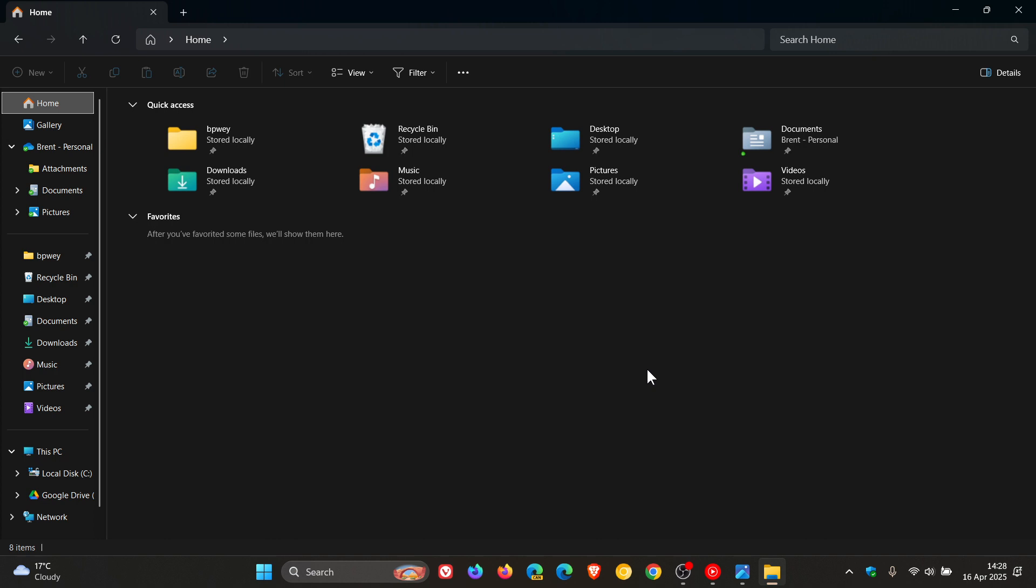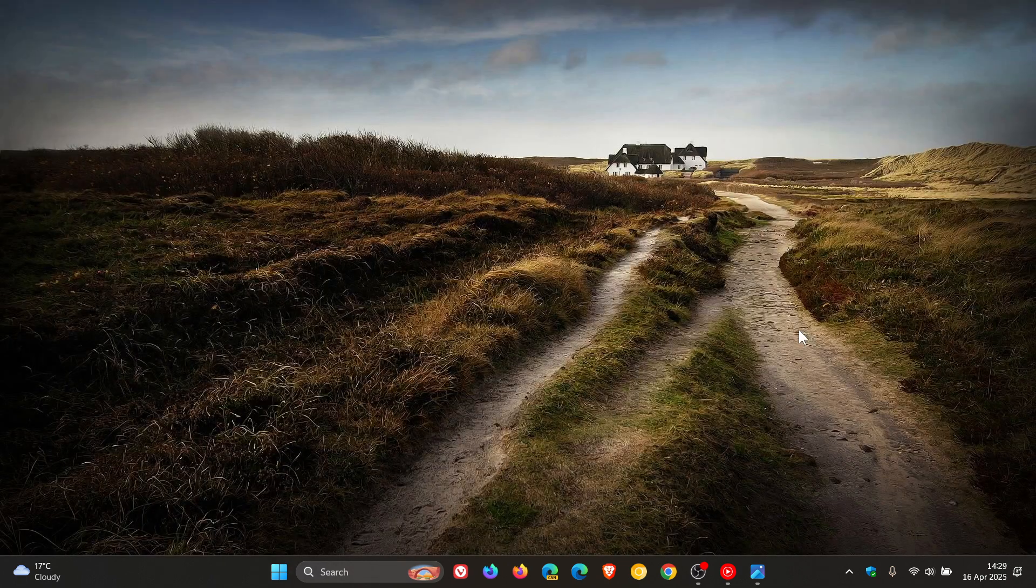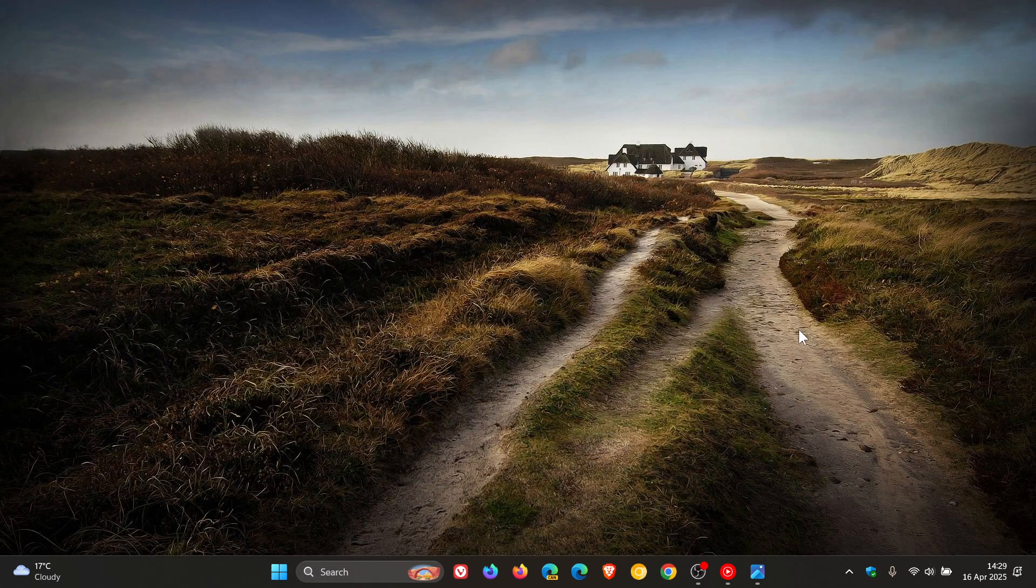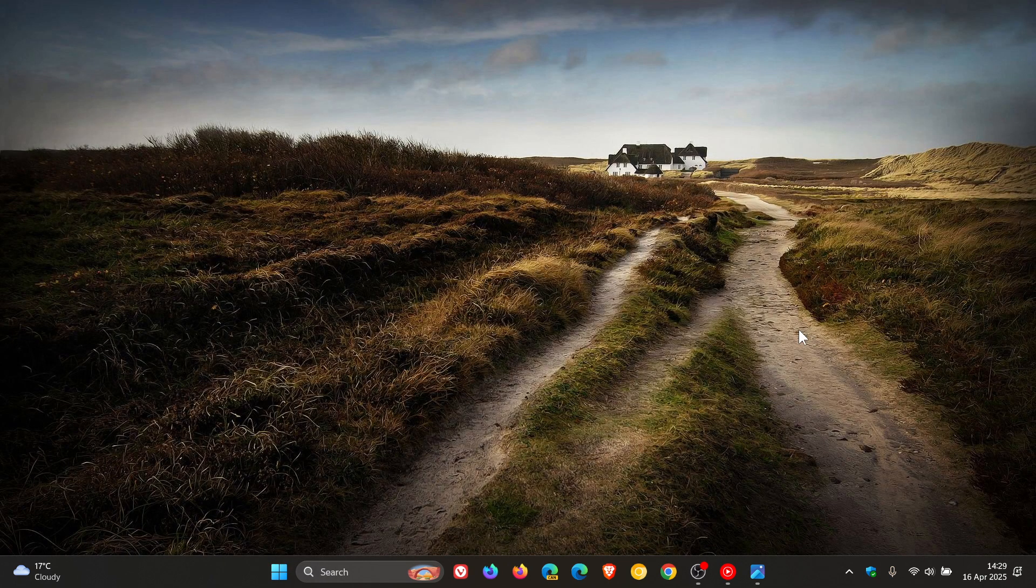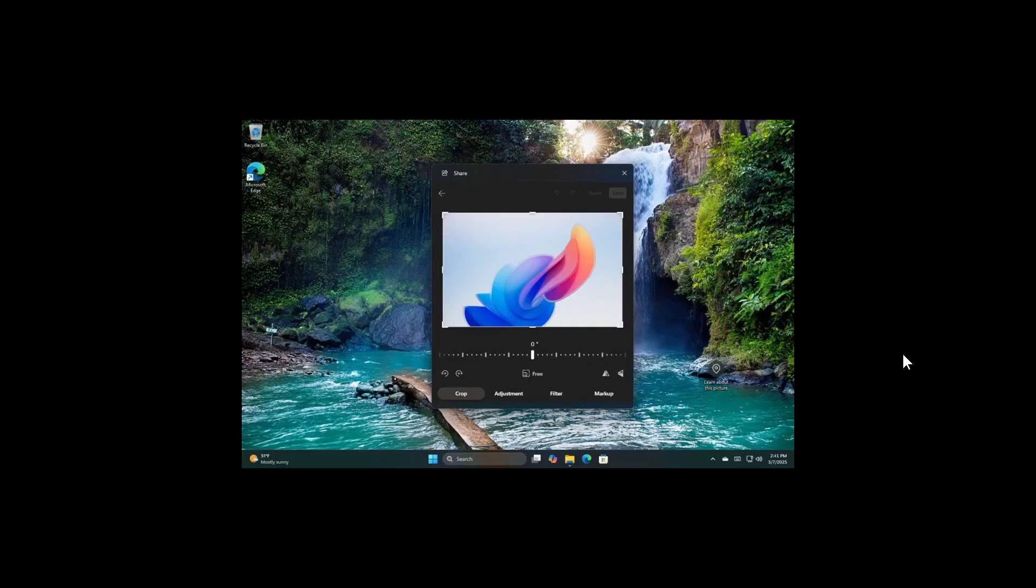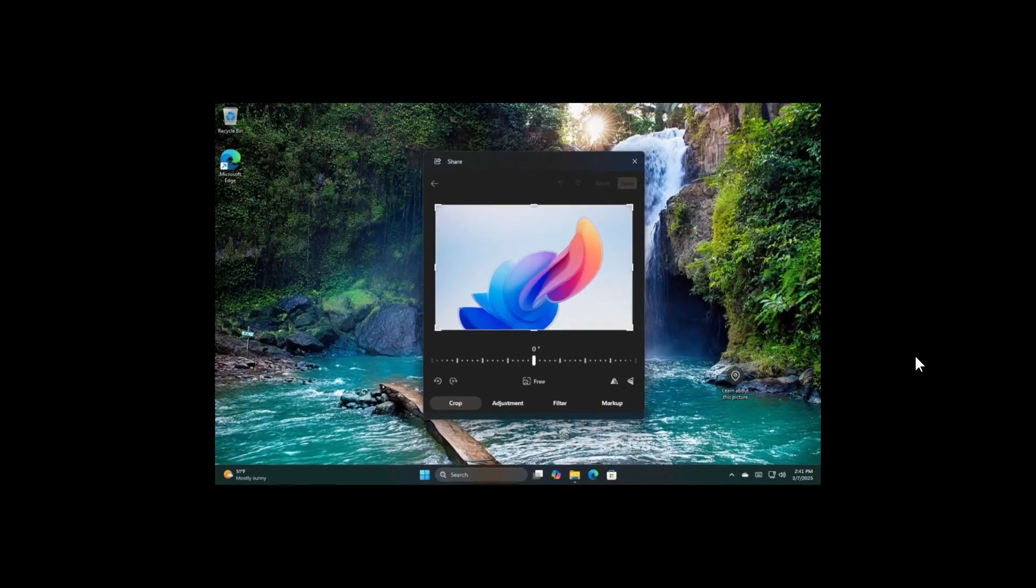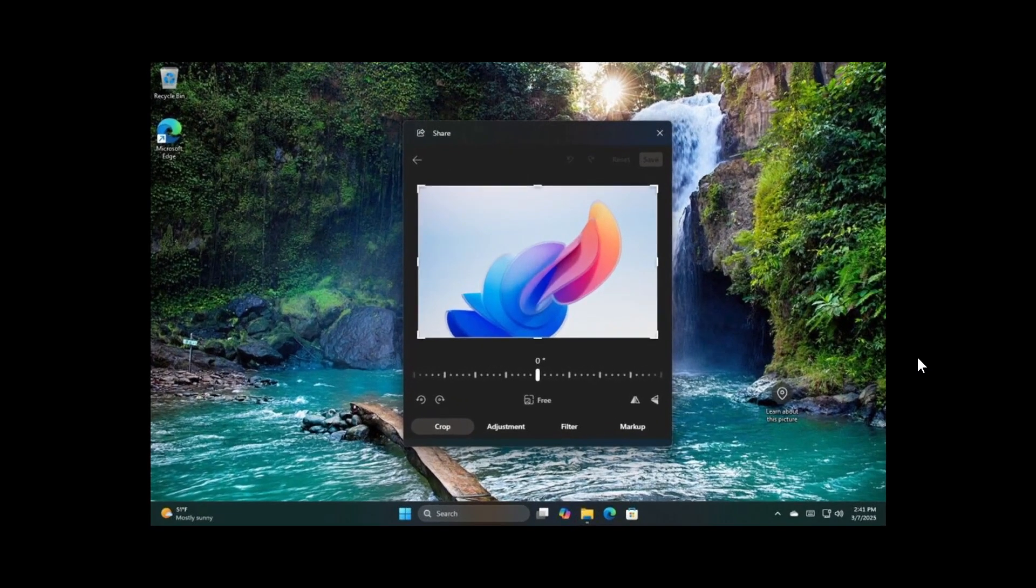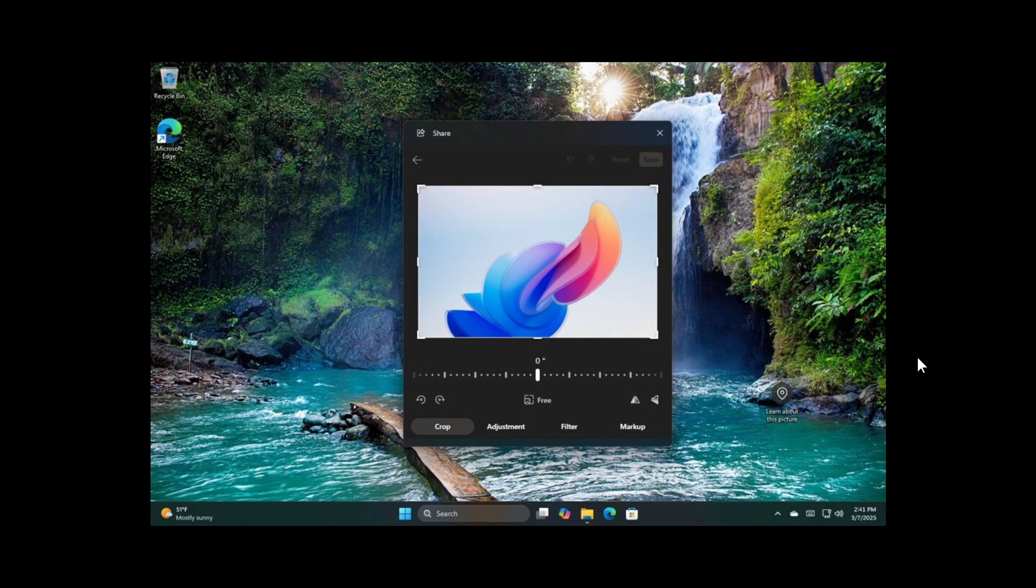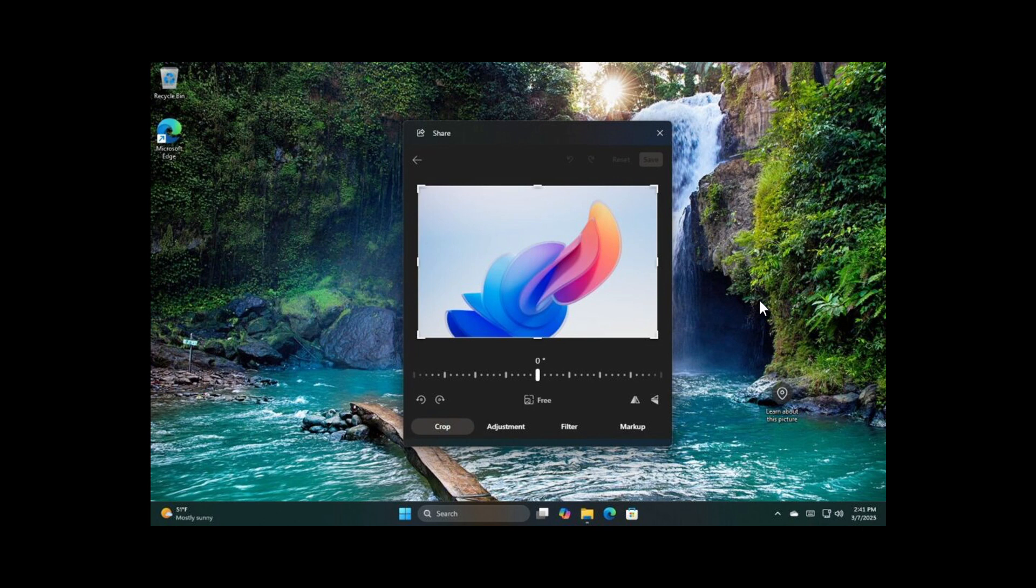And then the fifth and final new feature is for Windows Share, which we've also covered previously on the channel, where Microsoft says you can make last minute edits such as cropping, rotating, and adding filters to images shared through the Windows Share window. So this will be available directly in that window, which I actually think if you are sharing a lot of files or images, this is a nice move in the right direction.